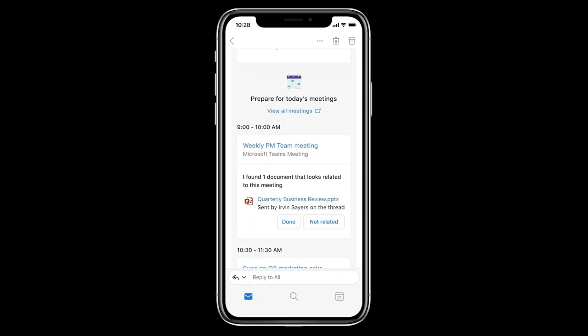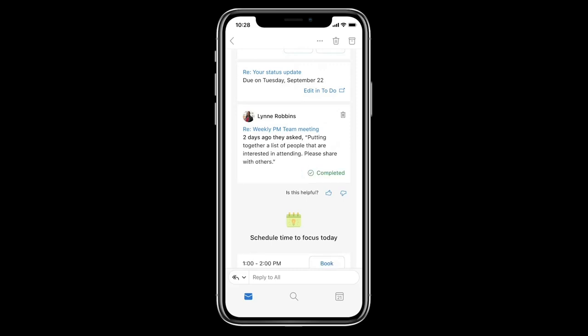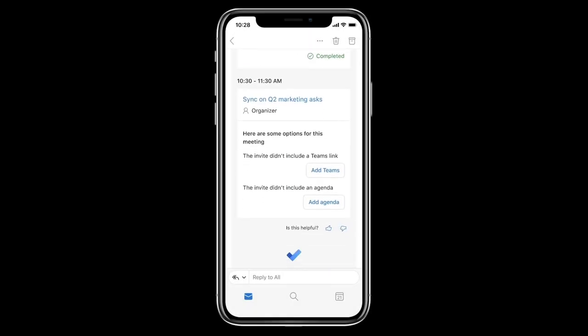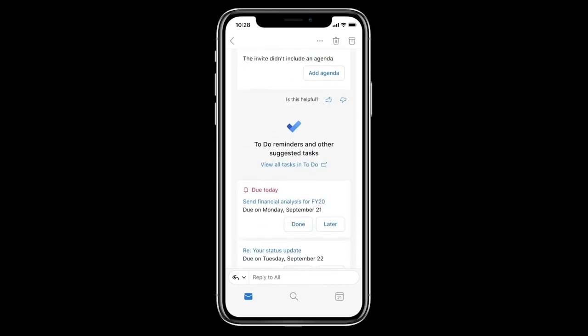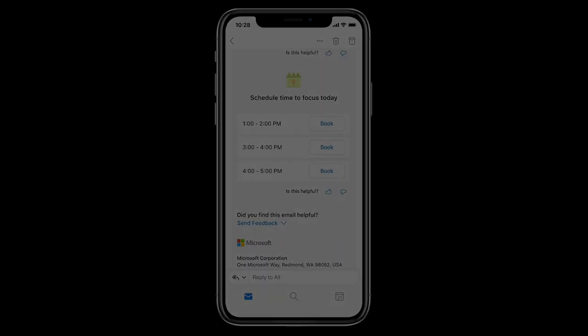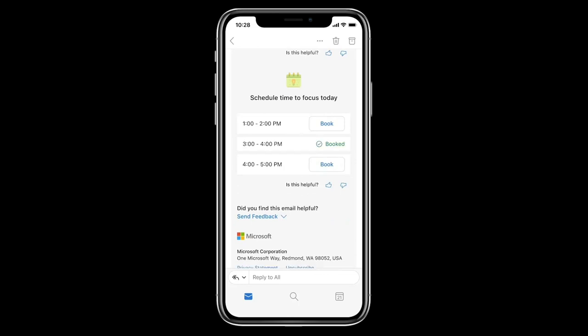Intelligence in Outlook has also detected and listed commitments or pending requests from prior emails that I may want to follow up on, like this one, which I can mark as completed. I can also add these tasks to To Do or set a reminder for later. And Outlook makes it easy to book focus time so I can get my work done without interruptions.